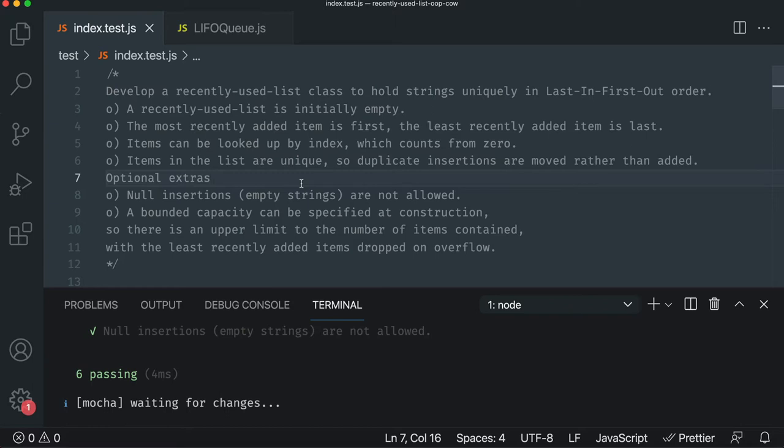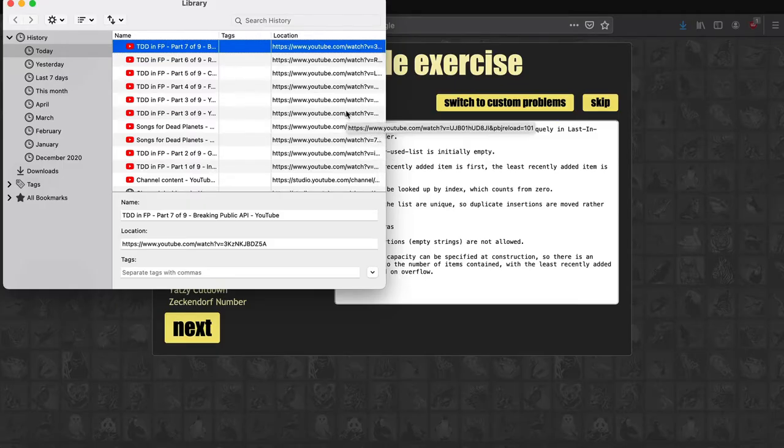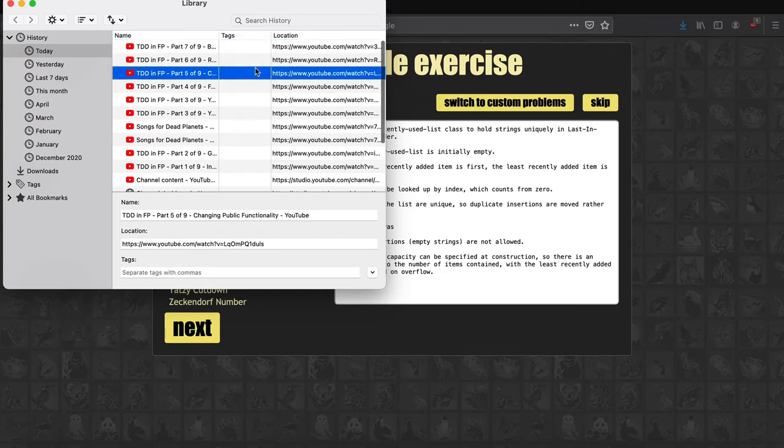Good news is dynamic languages, especially with OOP, make it really easy to do spooky action at a distance. You can do all kinds of dynamic things and what they want is a bounded capacity. It just means a limit. They don't want to add more than three items or something. So for example, if you look at your history, they want to have a limit of maybe only three.